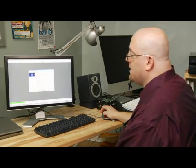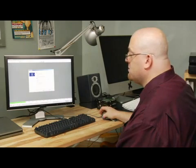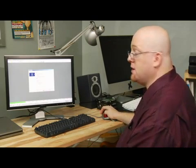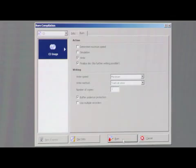So we'll go ahead and finalize, do the max speed on the burner, just pretty much leave everything default unless you have a desire to change it, and then go ahead and hit burn.